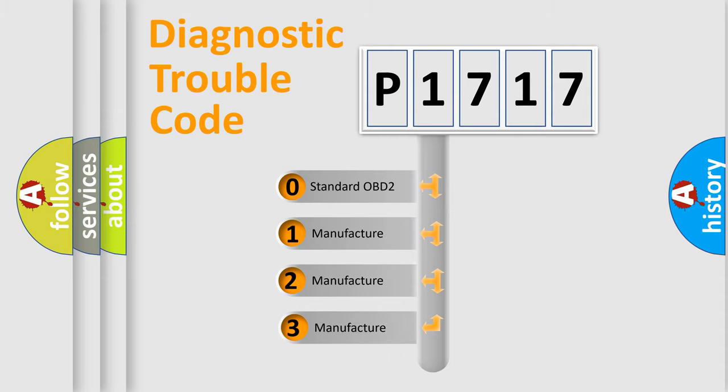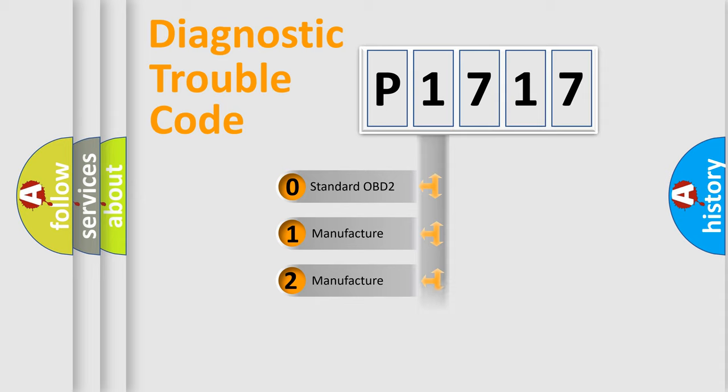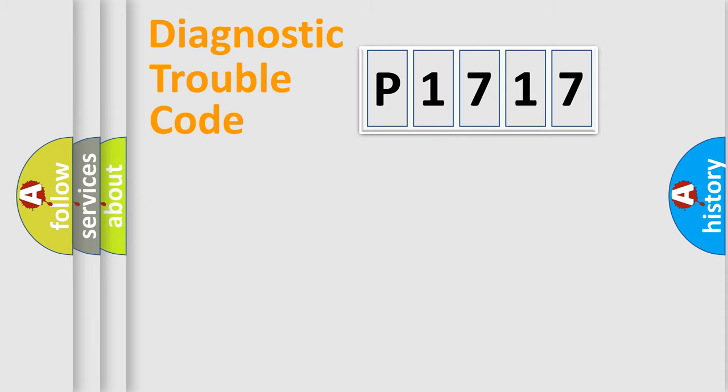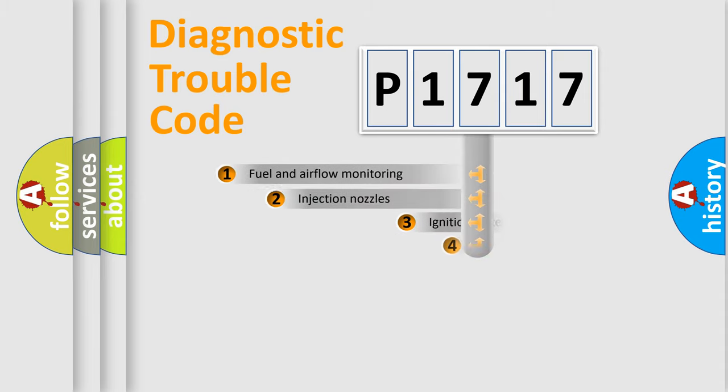If the second character is expressed as zero, it is a standardized error. In the case of numbers 1, 2, or 3, it is a manufacturer-specific expression of the car error.